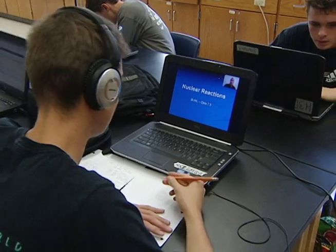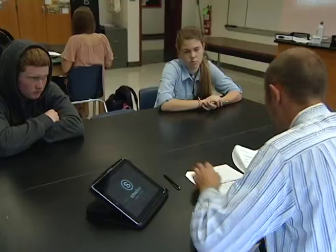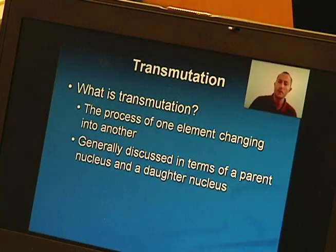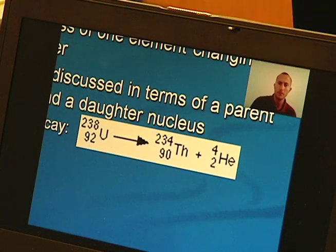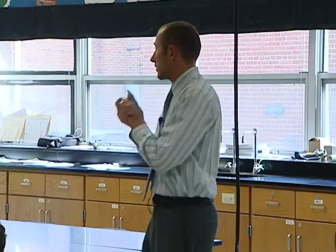The flipped classroom concept basically involves taking the lecture that you would normally do during class time, videotaping it and assigning that for homework.